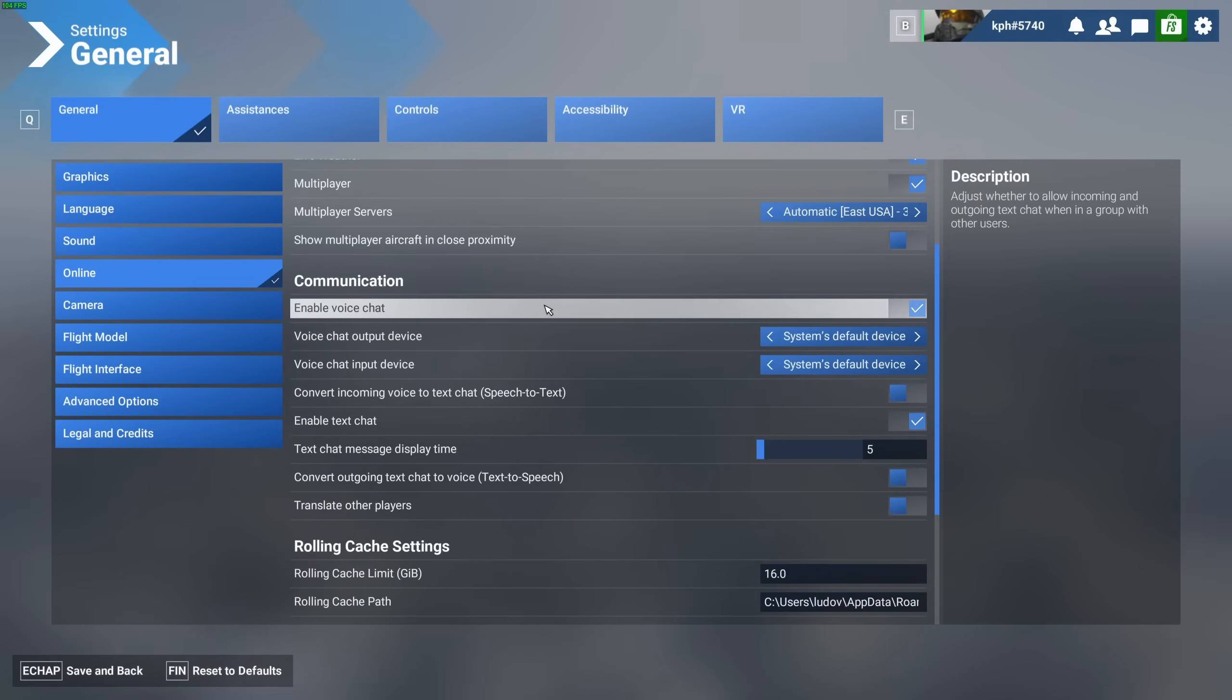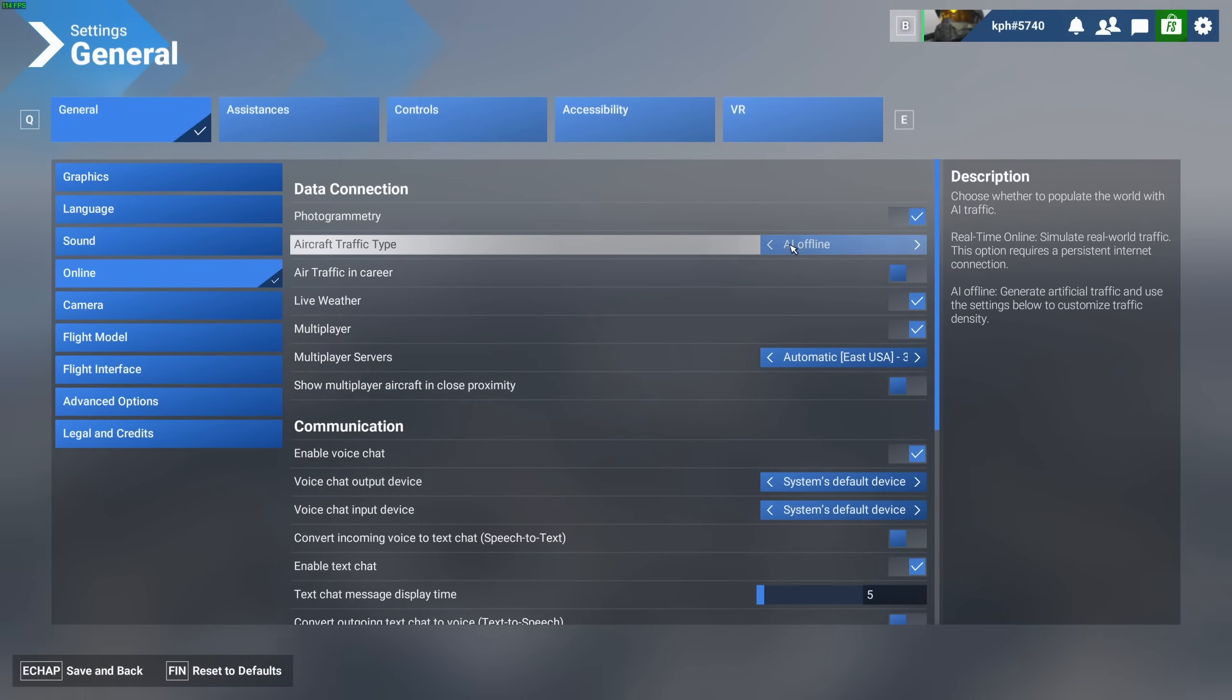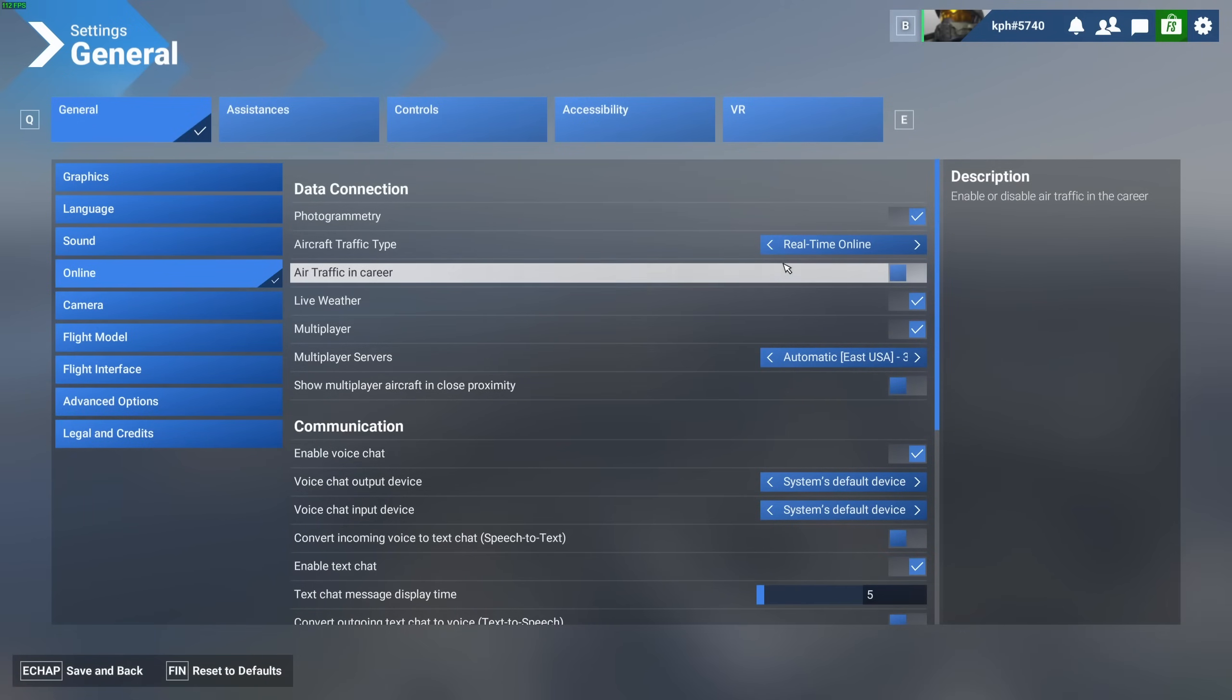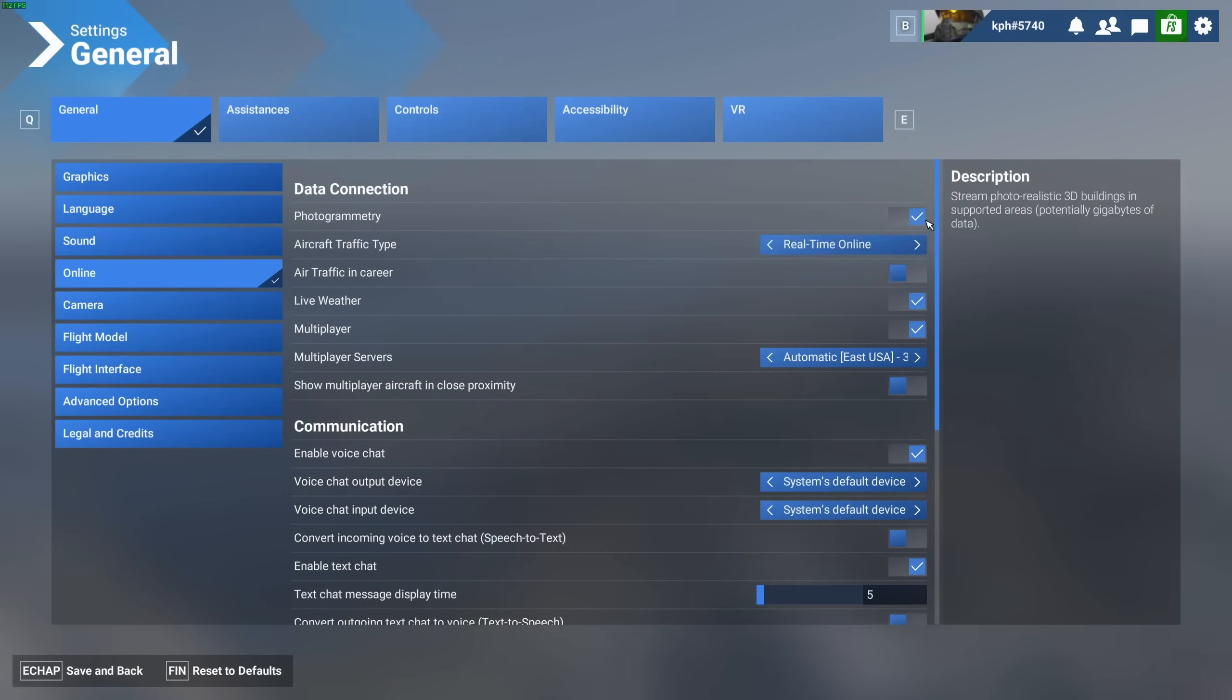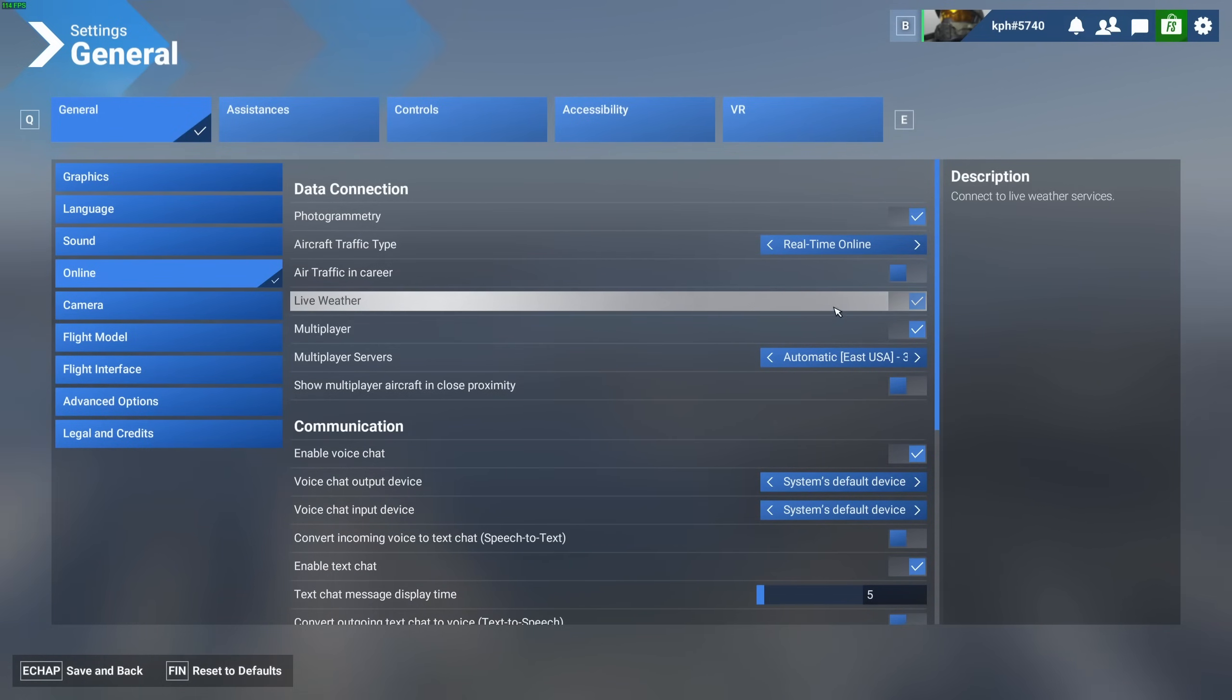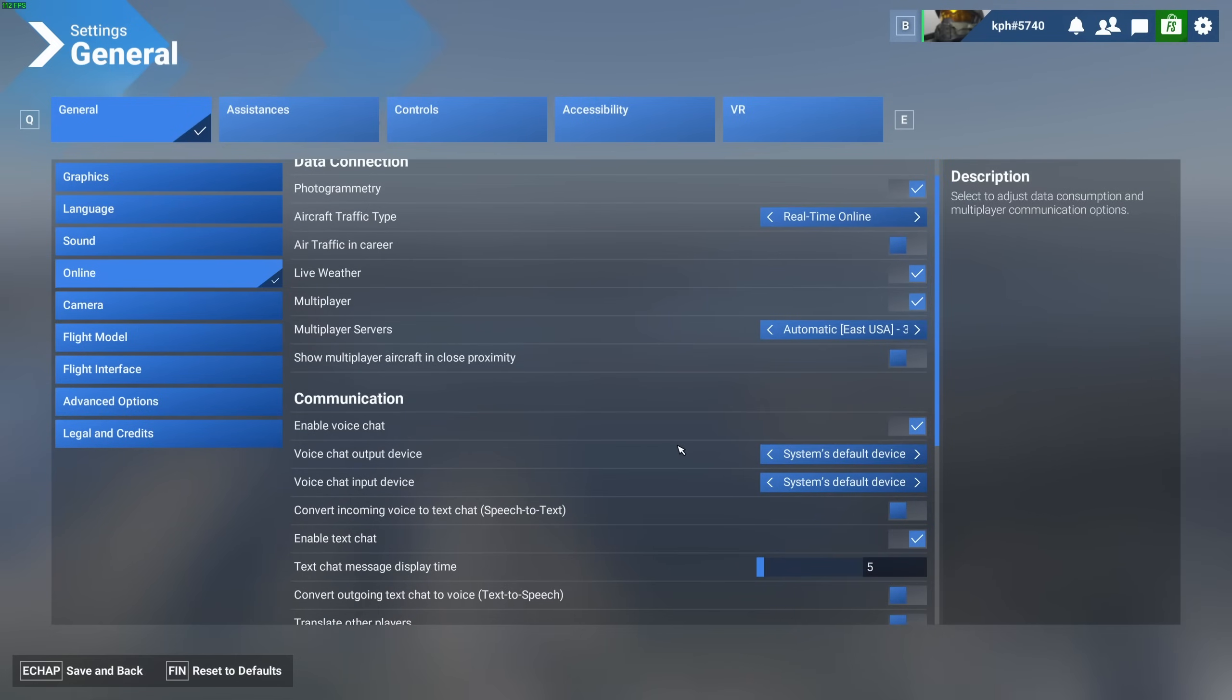After that, you have those online parameters. I did some testing and the AI offline can be tricky. You can tank your FPS a lot with this one. So I just recommend, you want the pure, nice experience with Flight Simulator 2024. I recommend the real-time online. Make sure that your photogrammetry is checked. This one, really, really important. Live weather activated, multiplayer activated. And this is pretty much it. Also, make sure that you select a server with a good ping.